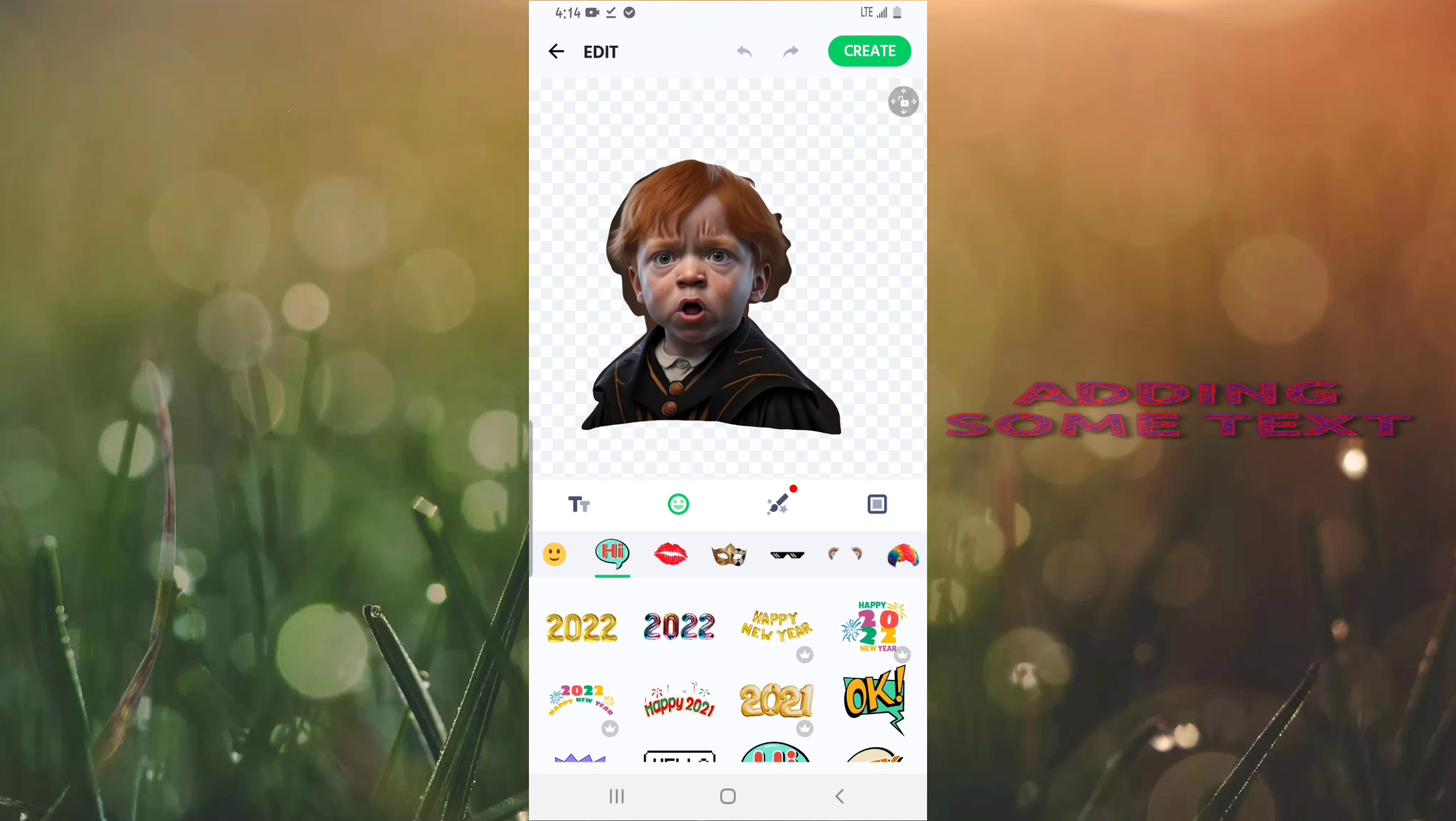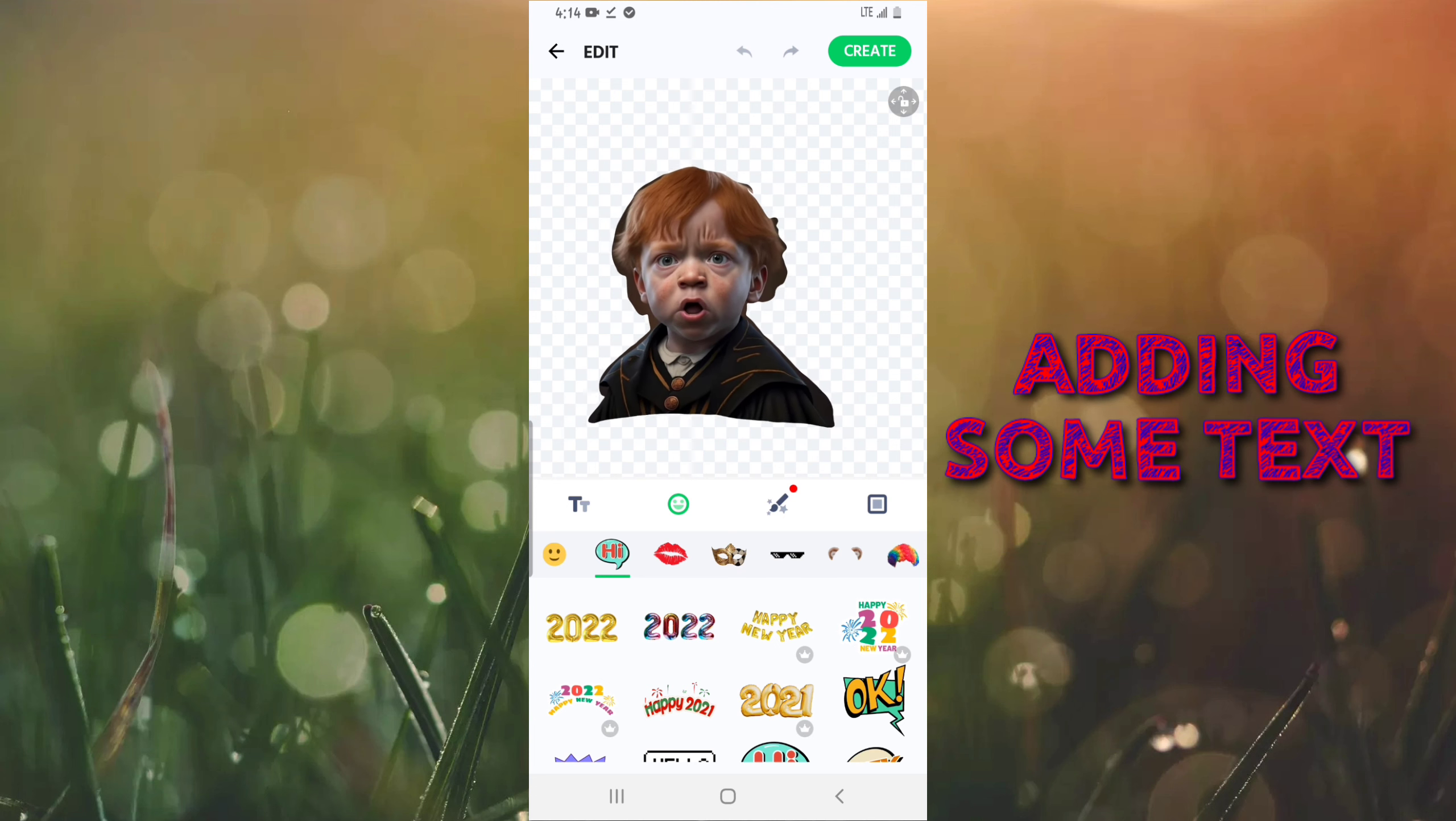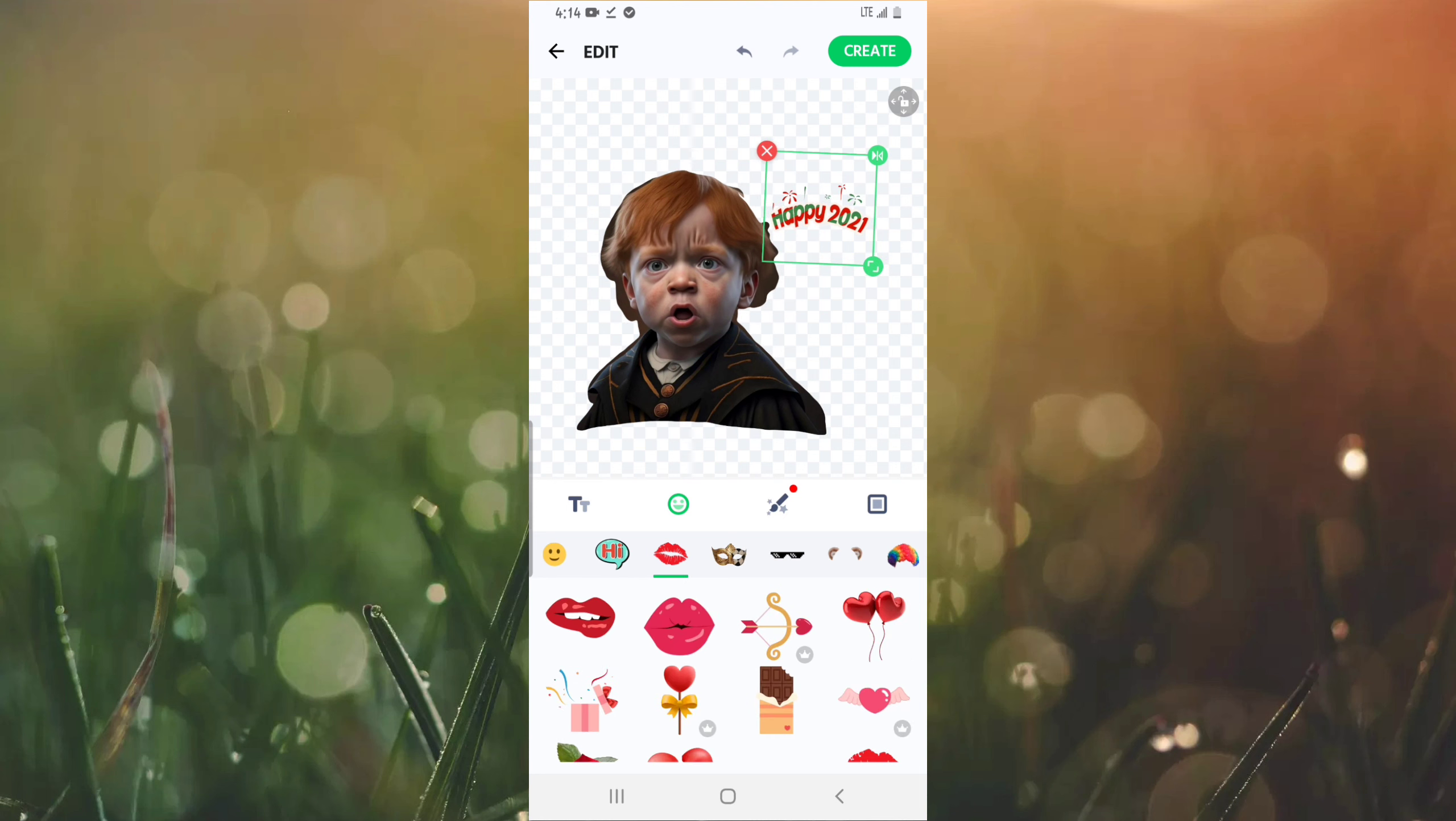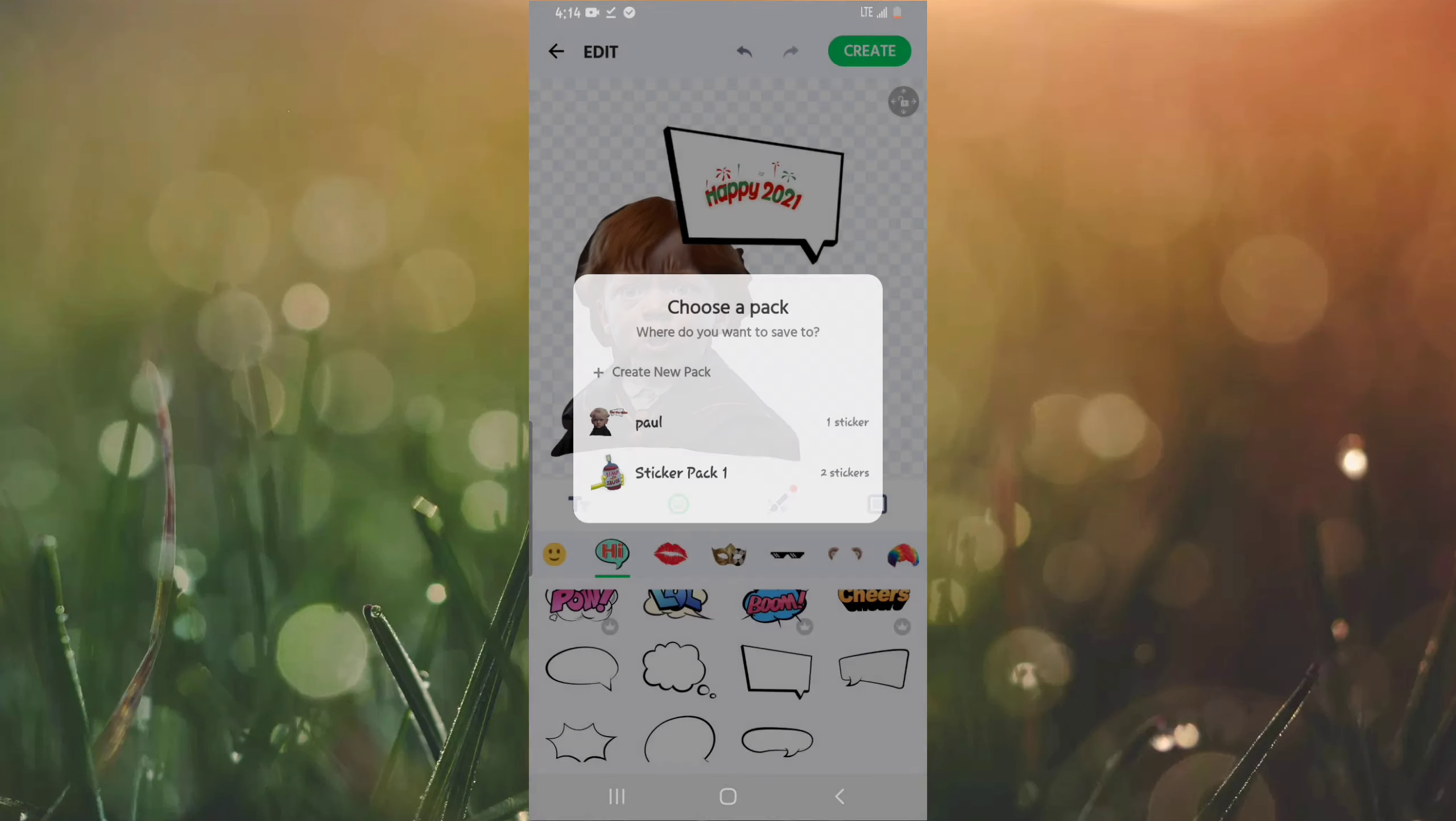The next step is, obviously stickers are always fun with text or some other image. For instance I'm going to add a text. You can add anything. As you can tell there are very many options you can get from this app to help you edit your sticker. After that, go to create.